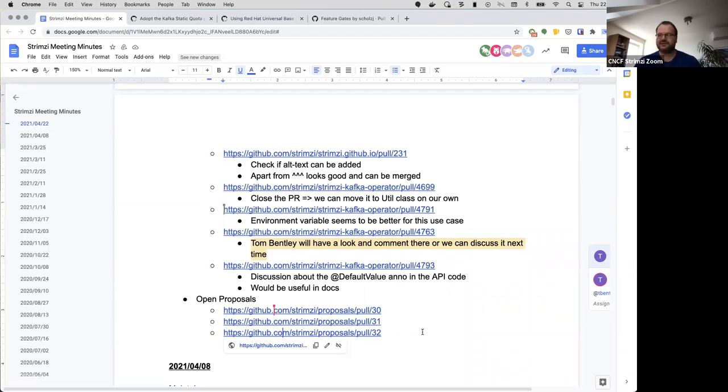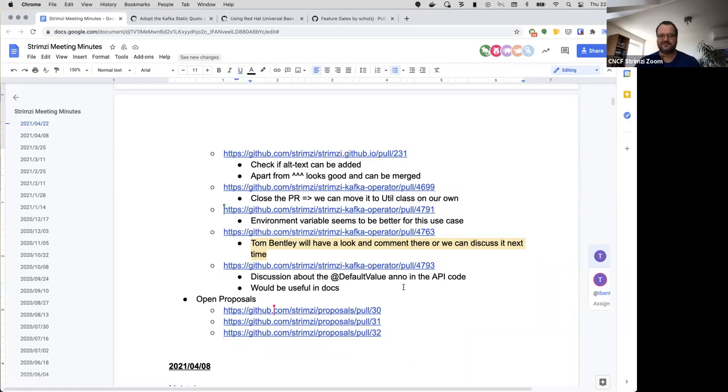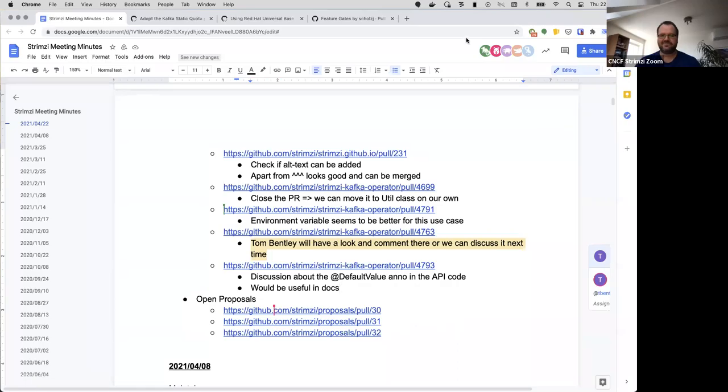That brings us to the end of the agenda. Does anyone have anything else they want to discuss? In that case, it looks like we might be done for today.